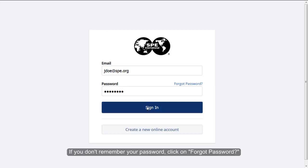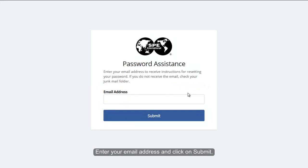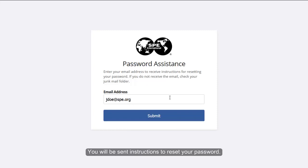If you don't remember your password, click on Forgot Password. Enter your email address and click on Submit. You will be sent instructions to reset your password.